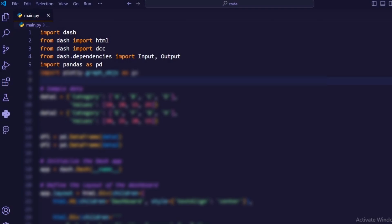Import pandas as pd. This imports the pandas library, which is used for data manipulation and analysis.